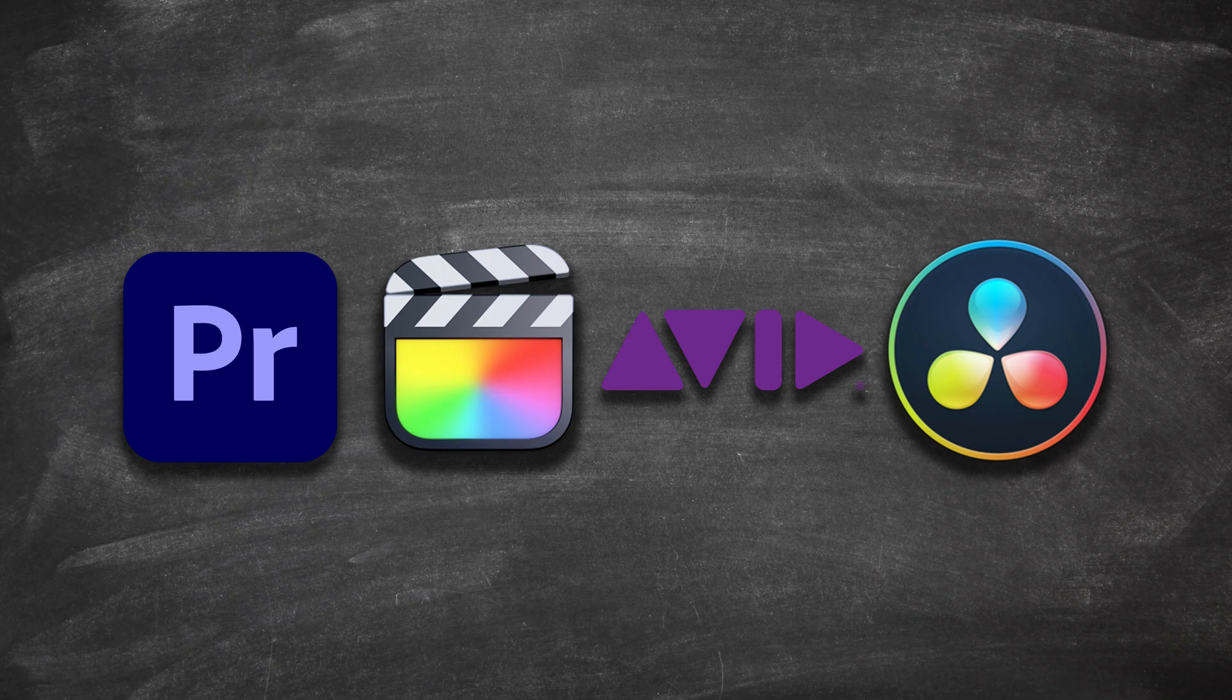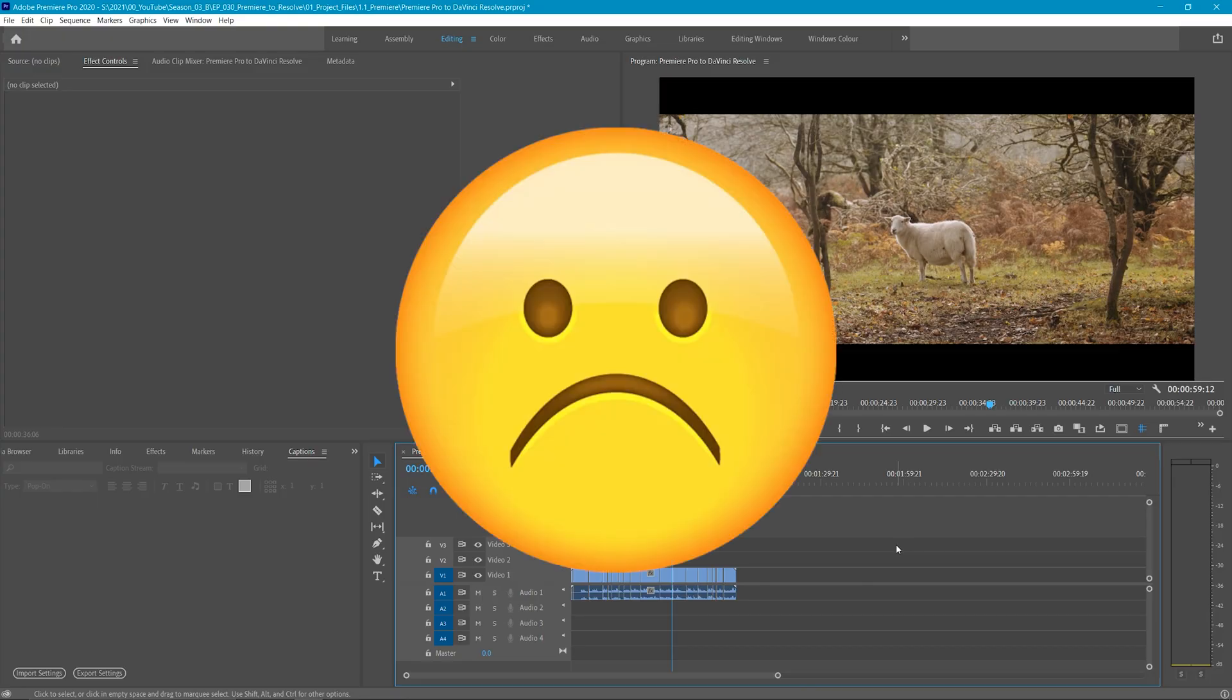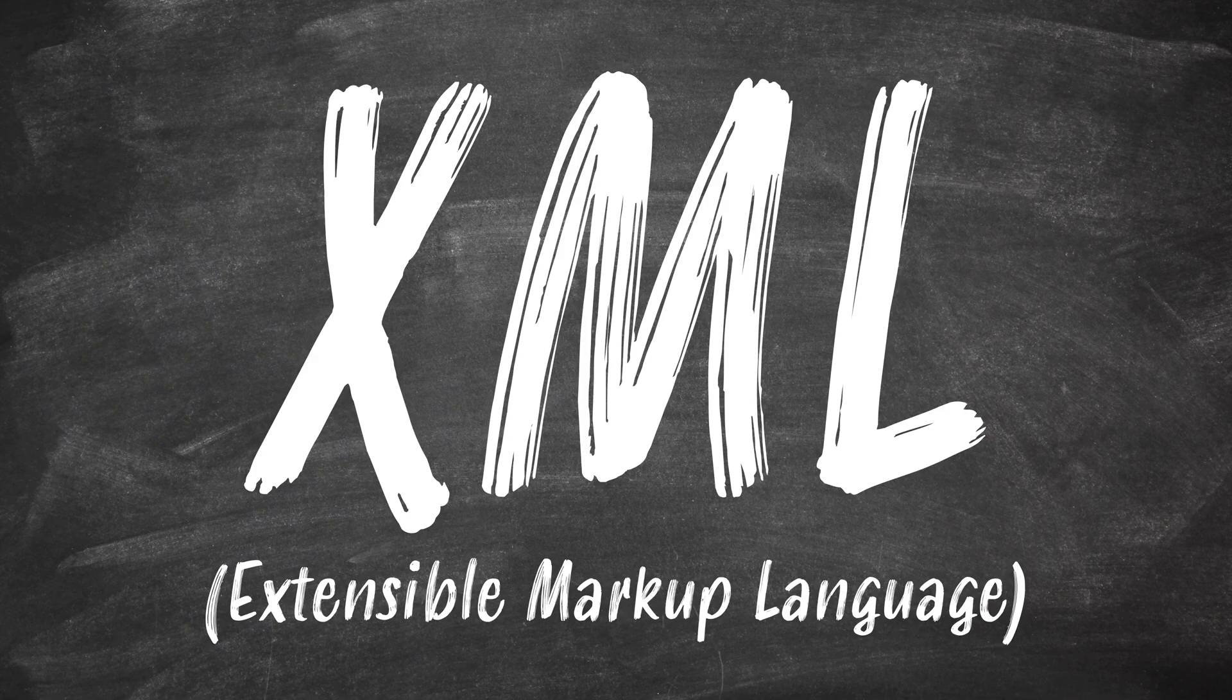Unfortunately, you can't just open up a Premiere Pro sequence in Resolve. This is where XML files come in.